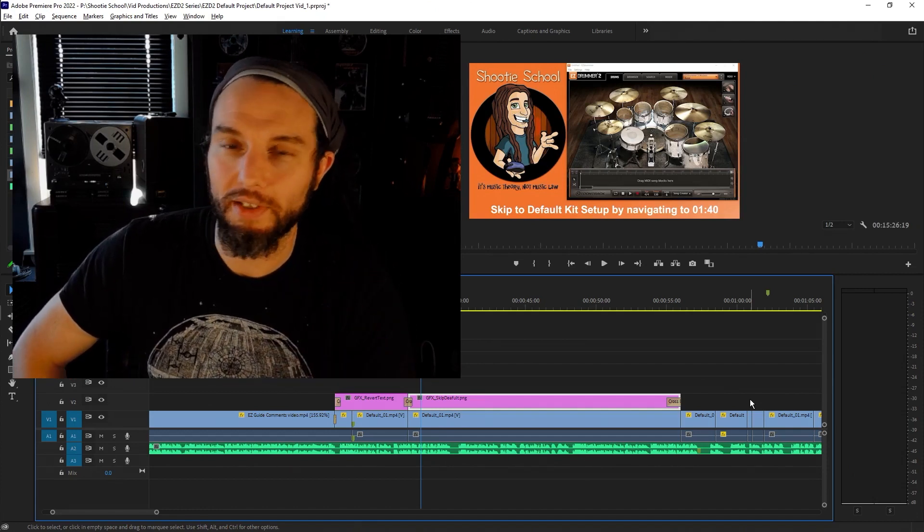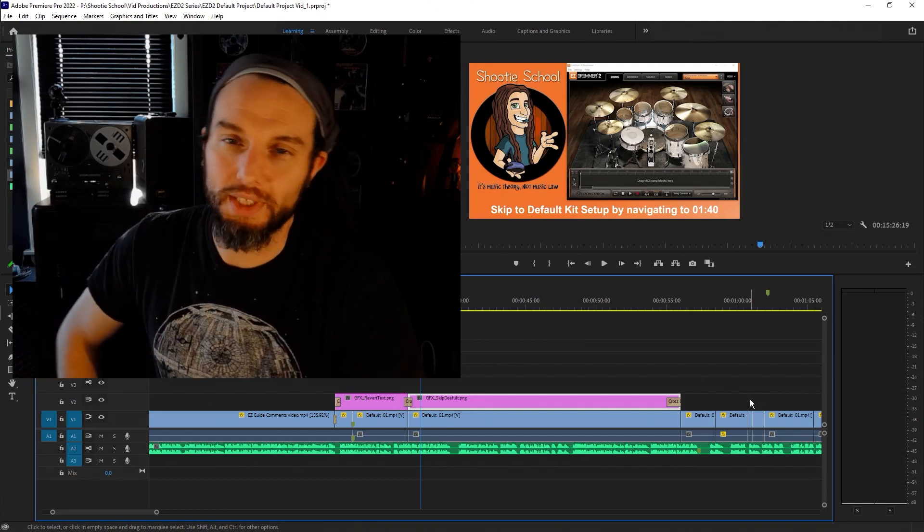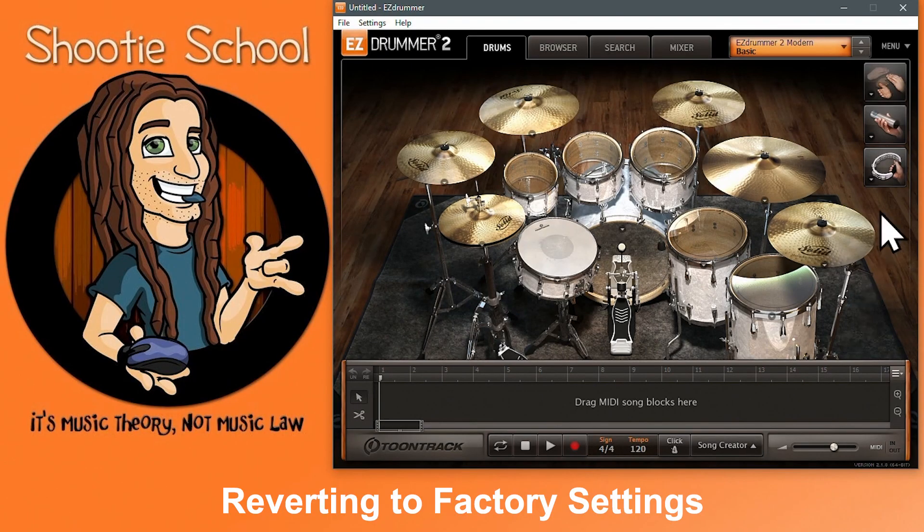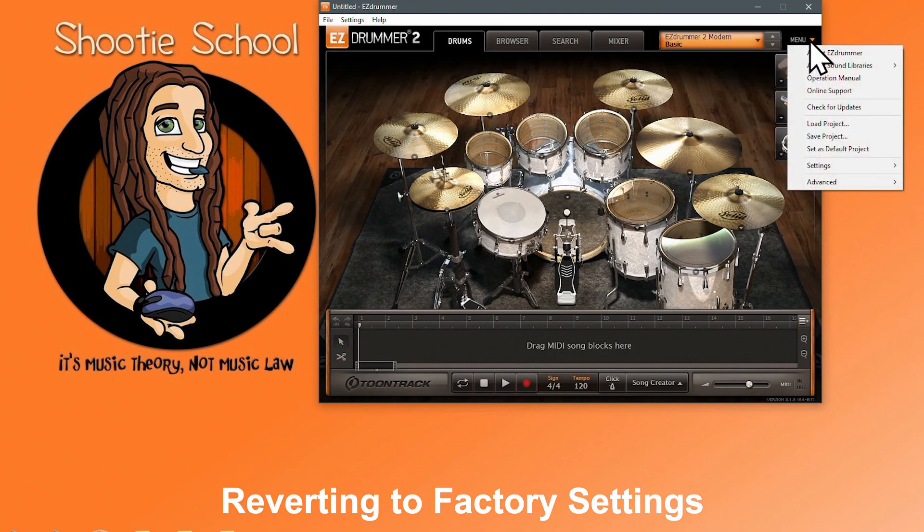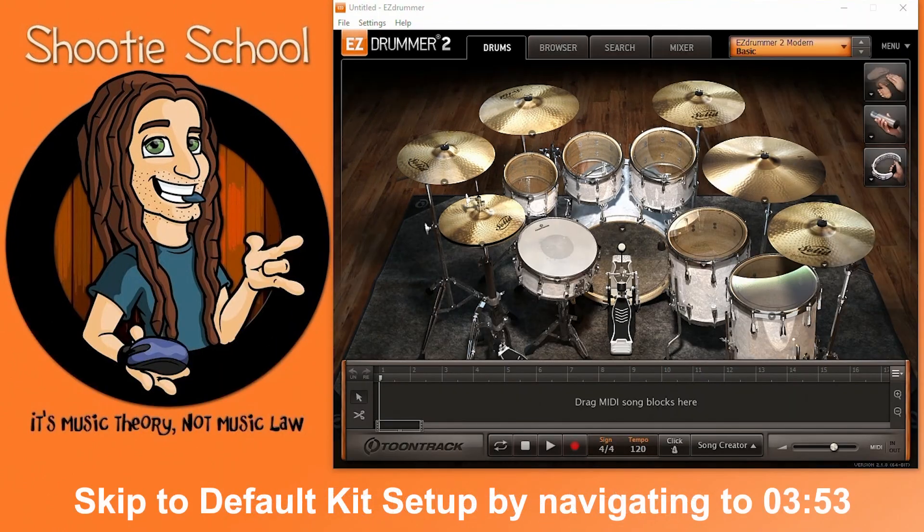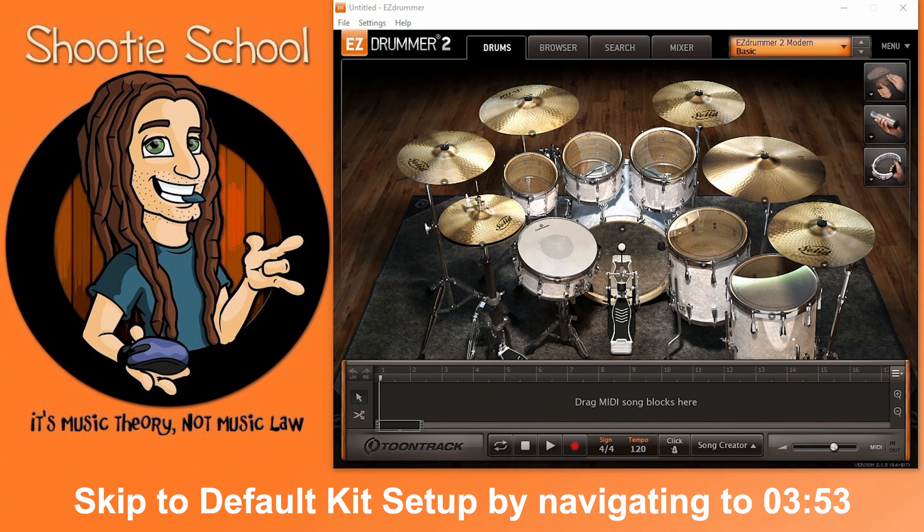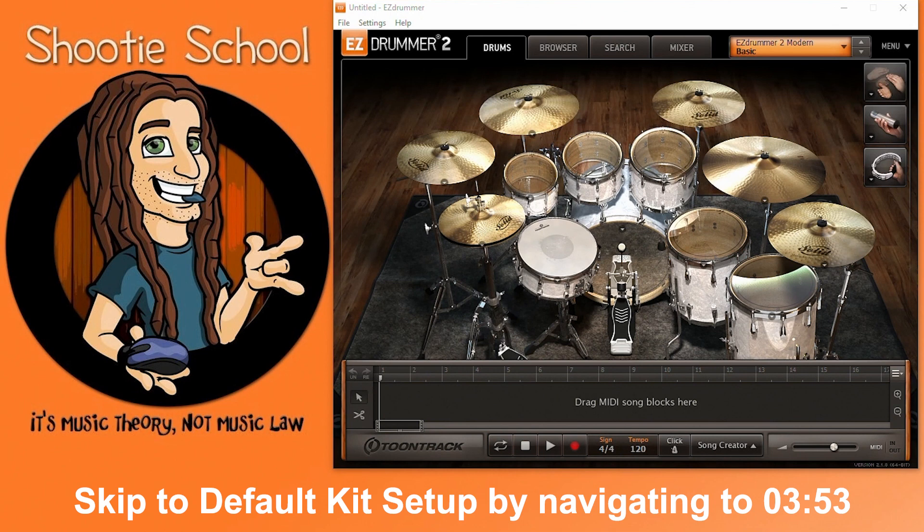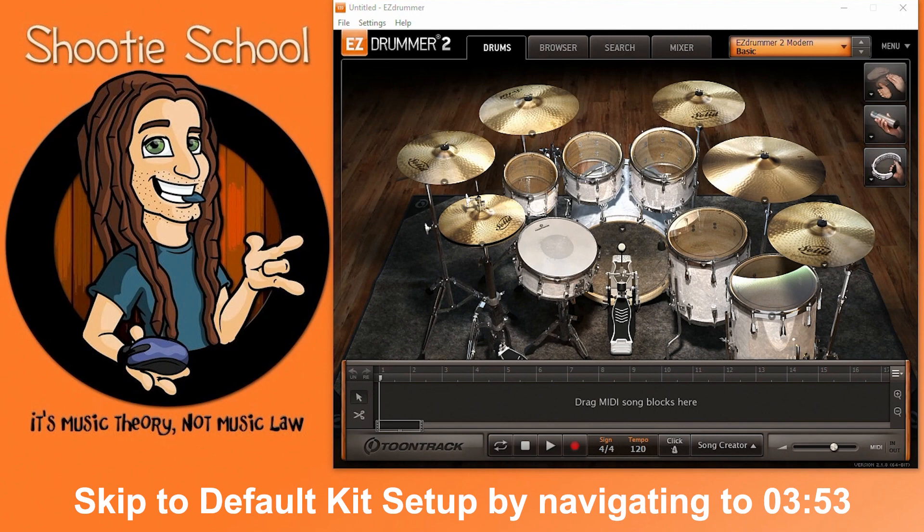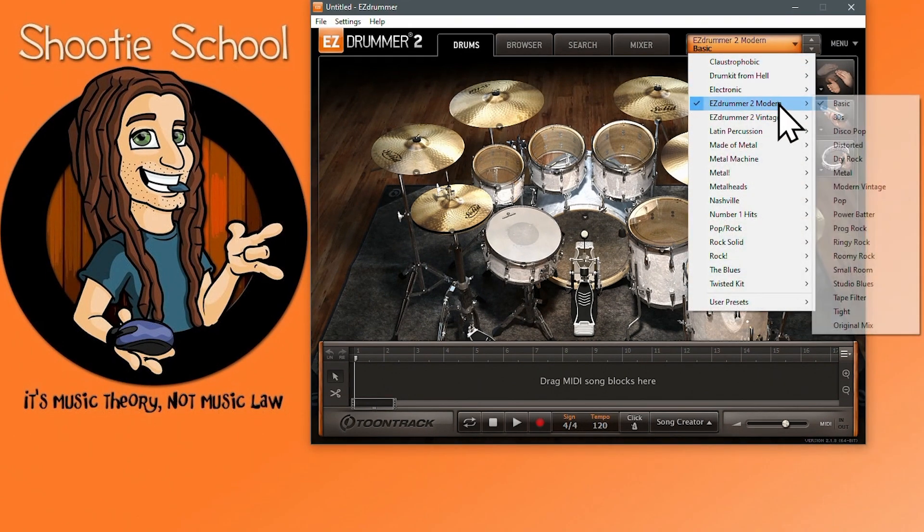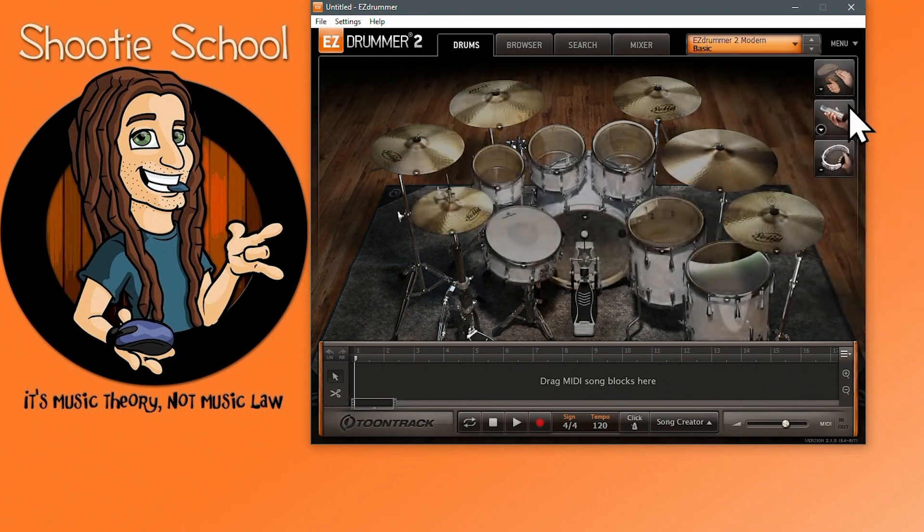There's no simple way to revert Easy Drummer 2 to its factory settings or to get your original project file back if you've replaced it already. If you want to revert Easy Drummer 2 to its factory settings, you'll have to uninstall it, remove all the Easy Drummer 2 preferences, and reinstall. If you don't want to do that but you're interested in getting Easy Drummer 2 as close as possible to factory settings, you can load the Easy Drummer 2 Modern Basic Library preset.